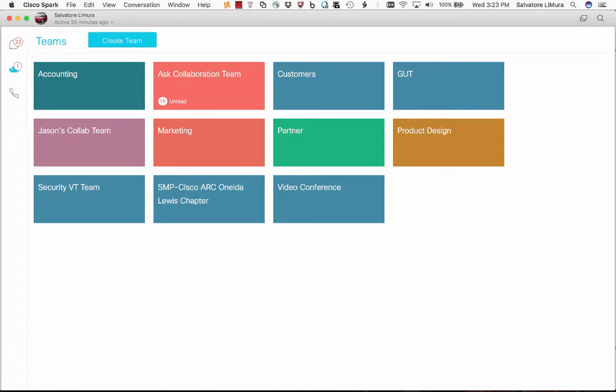Cisco Spark whiteboarding in the Spark application. We just had our big announcement with Spark Board that we just released. It's a really cool all-in-one device that's primarily a whiteboard with a 4K high-definition video camera and microphones on the top for beamforming to fill an entire room so you can hear everybody.